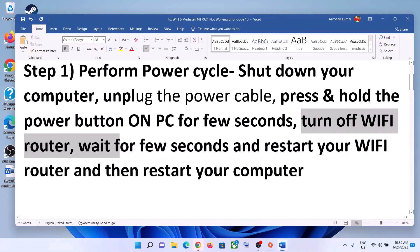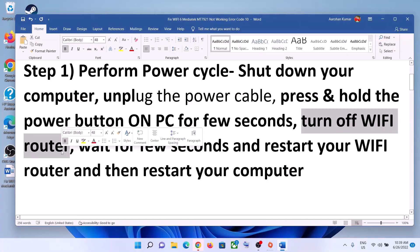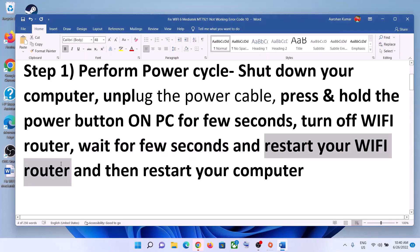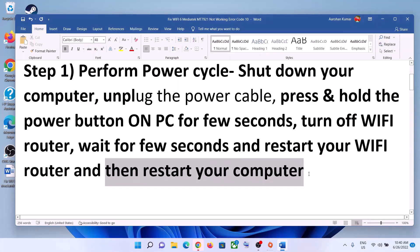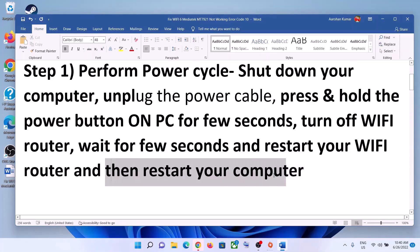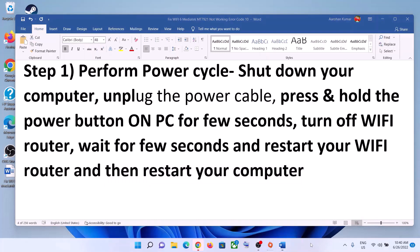Now turn off your Wi-Fi router, wait for a few seconds, then restart your Wi-Fi router. After you restart your Wi-Fi router, restart your computer. After the system restarts, try to connect to your Wi-Fi.